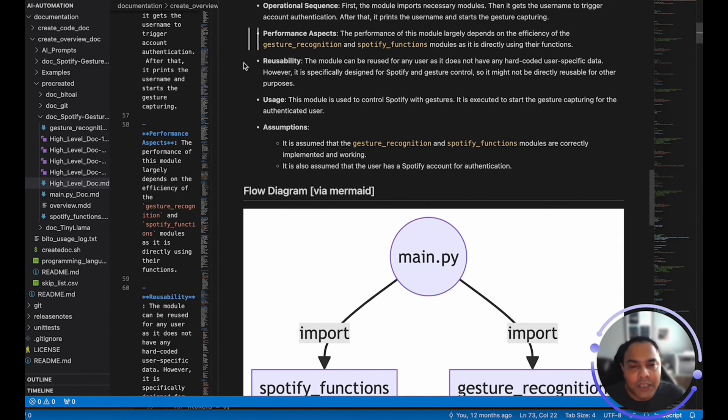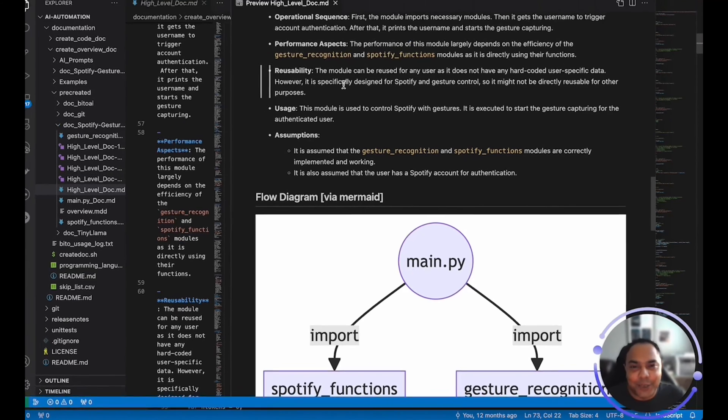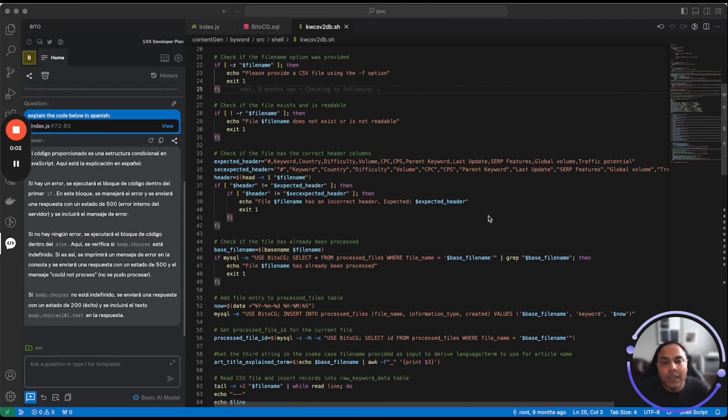There you go. You can create documents automatically using Bito's AI agents. And this one is the documentation agent.